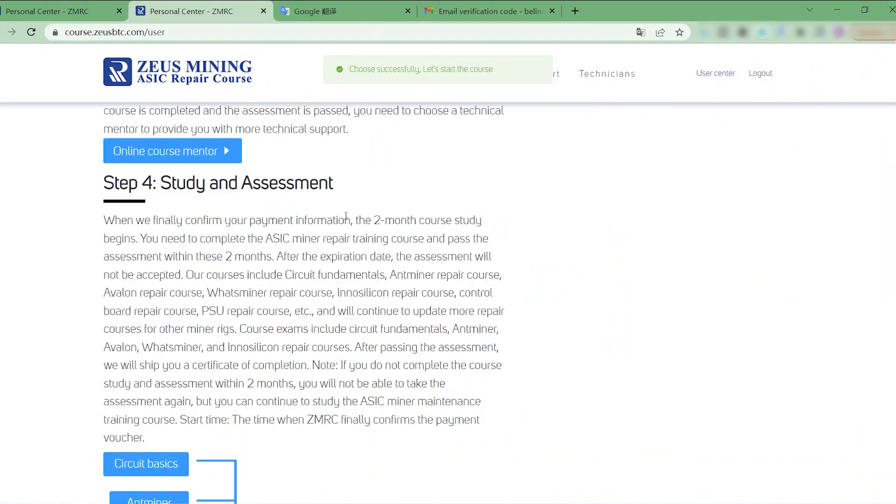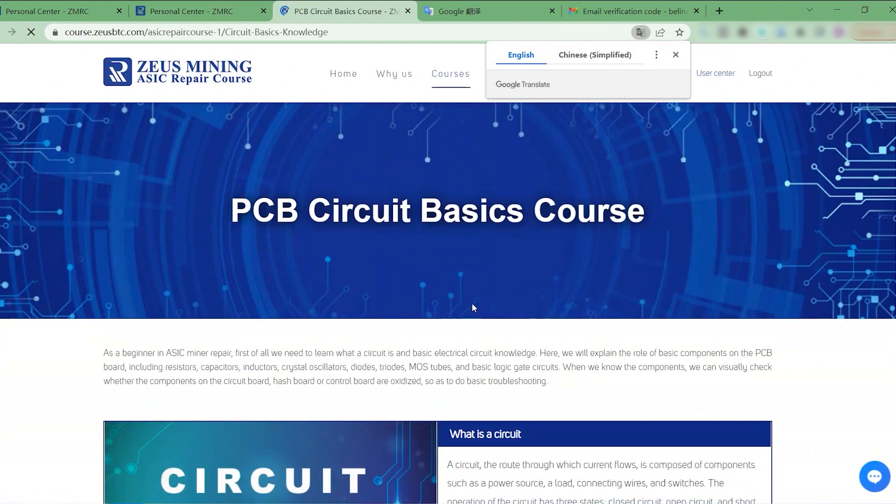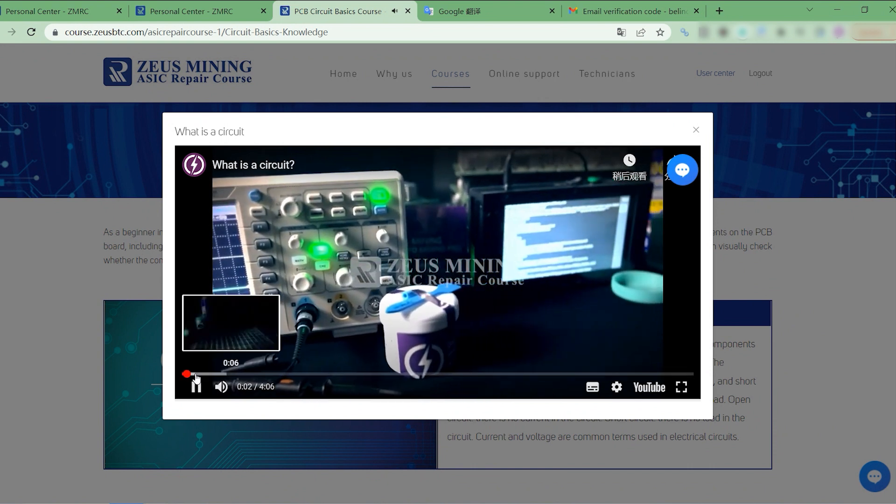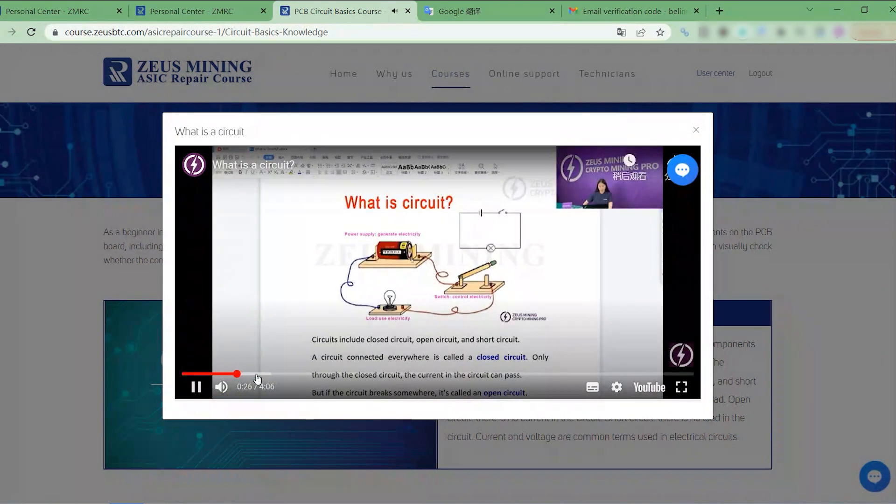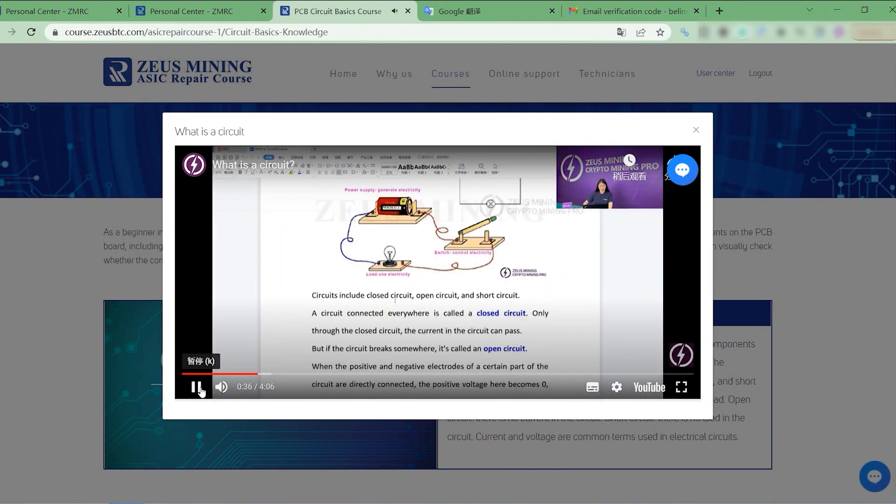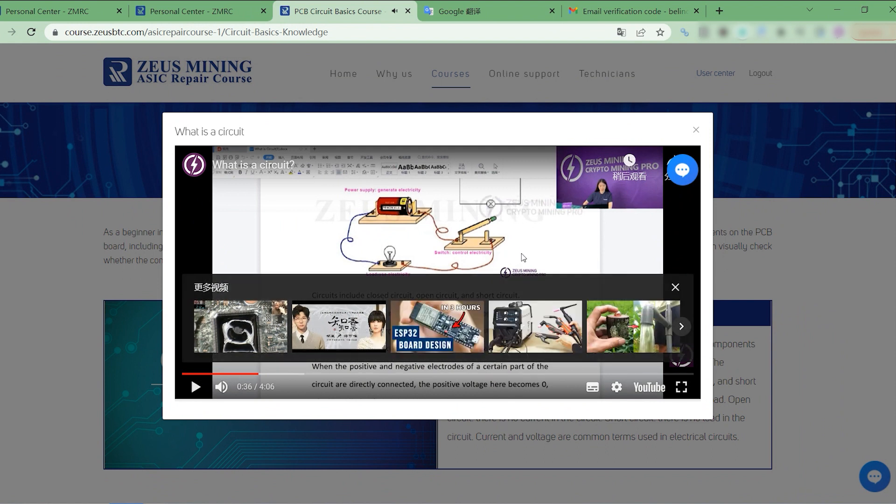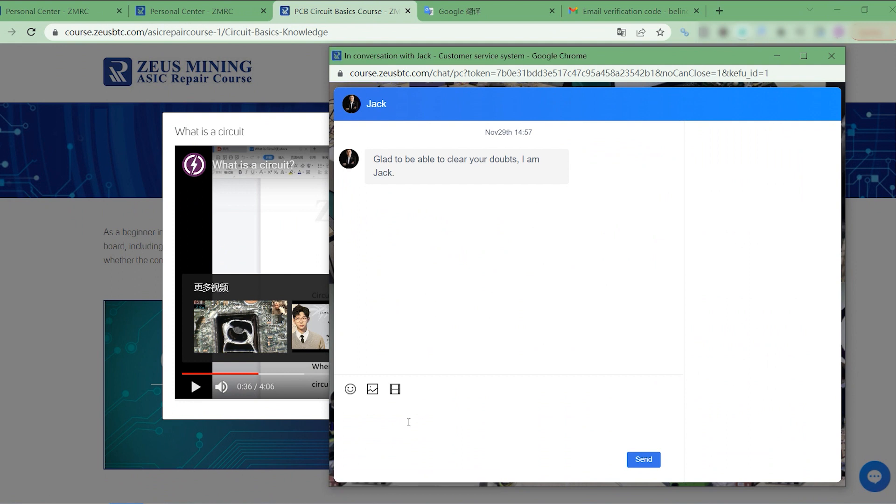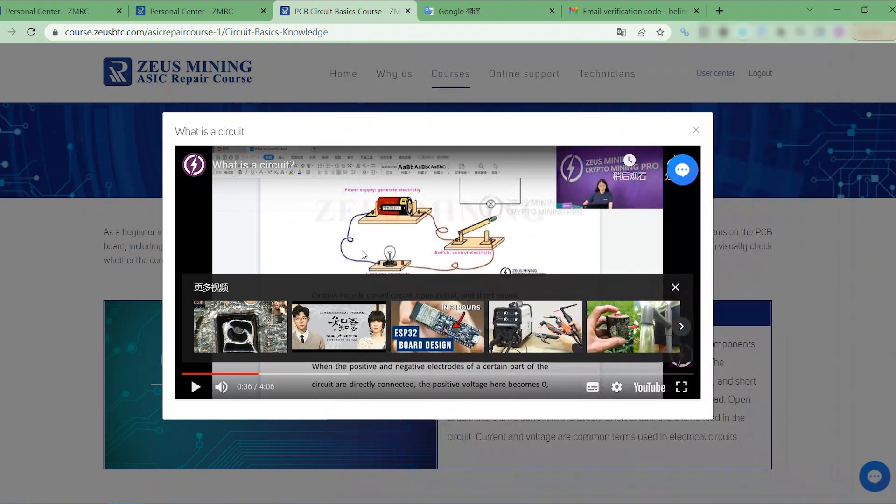The fourth step. Now we can start learning. If there is something we don't understand during the learning process, we can click here to communicate with the chosen tutor. After the problem is solved, continue to study.